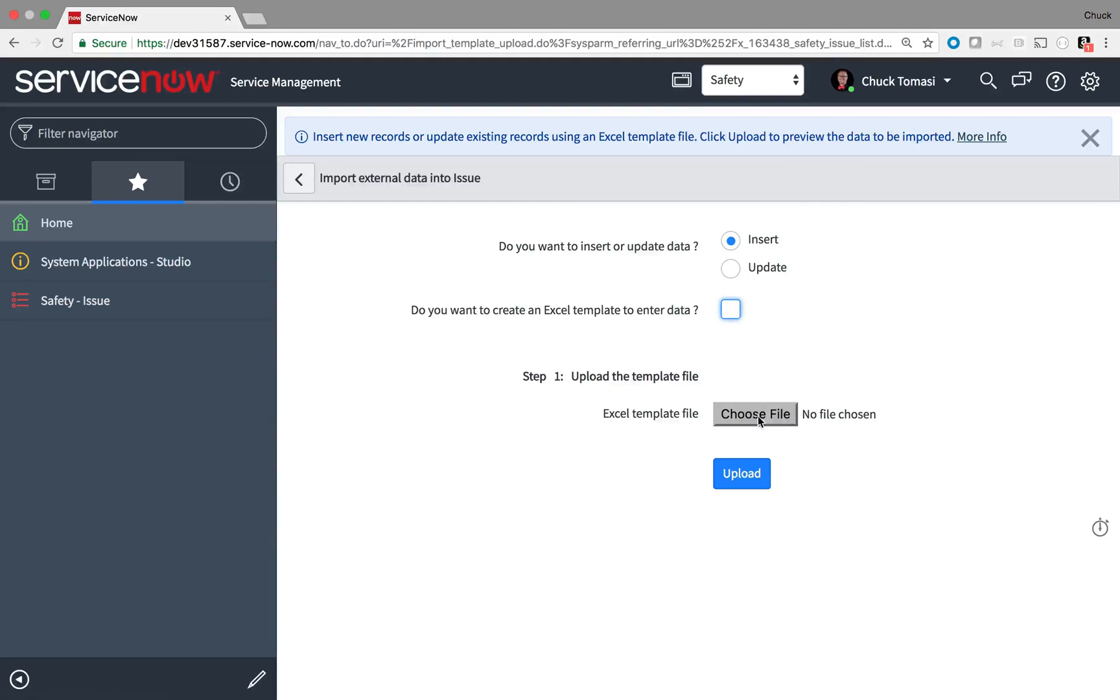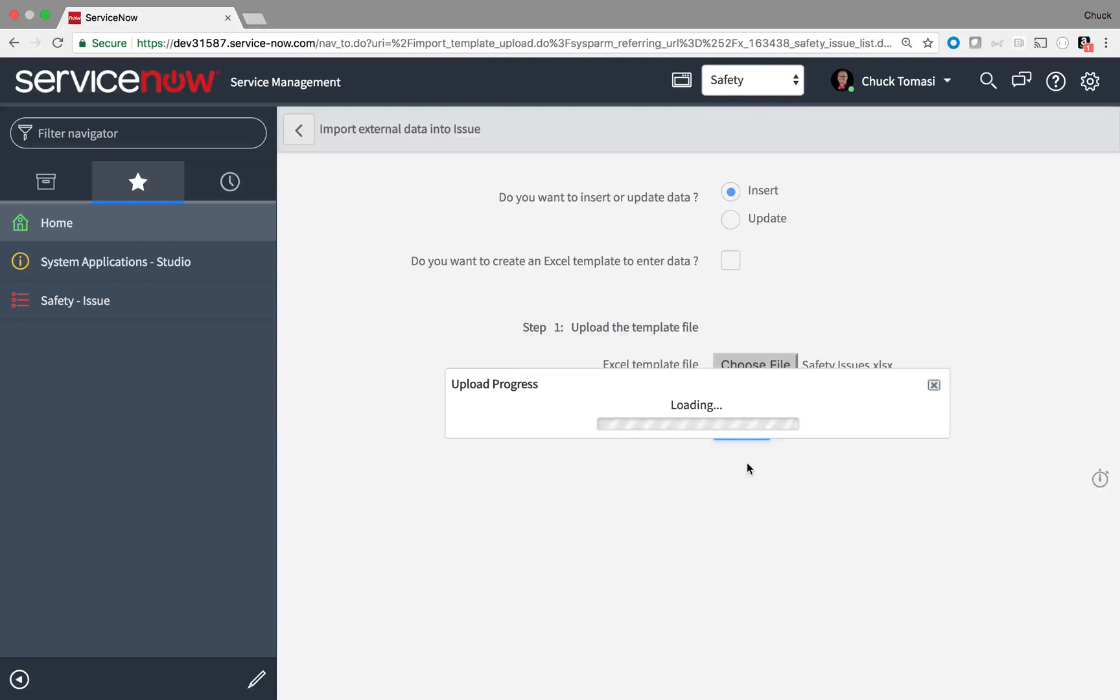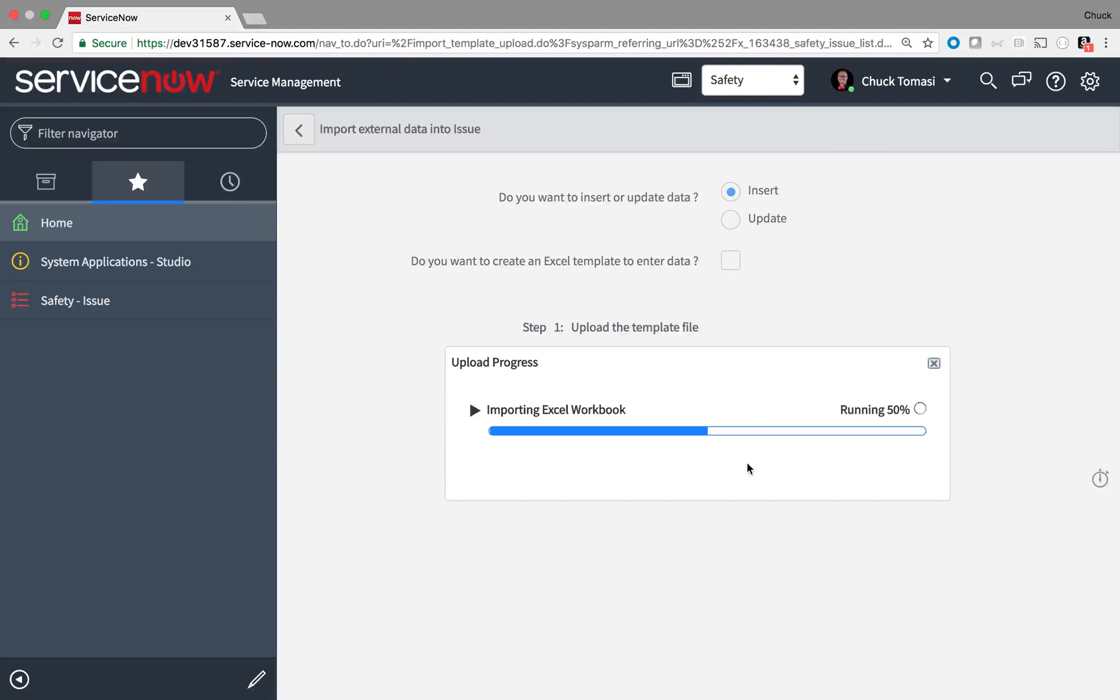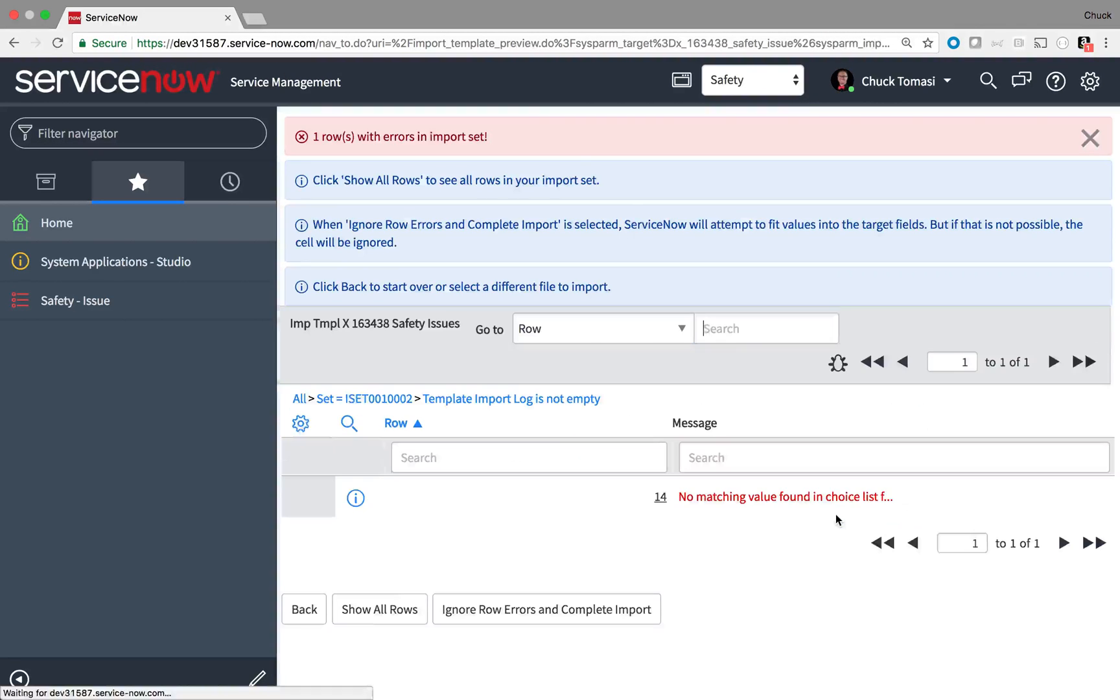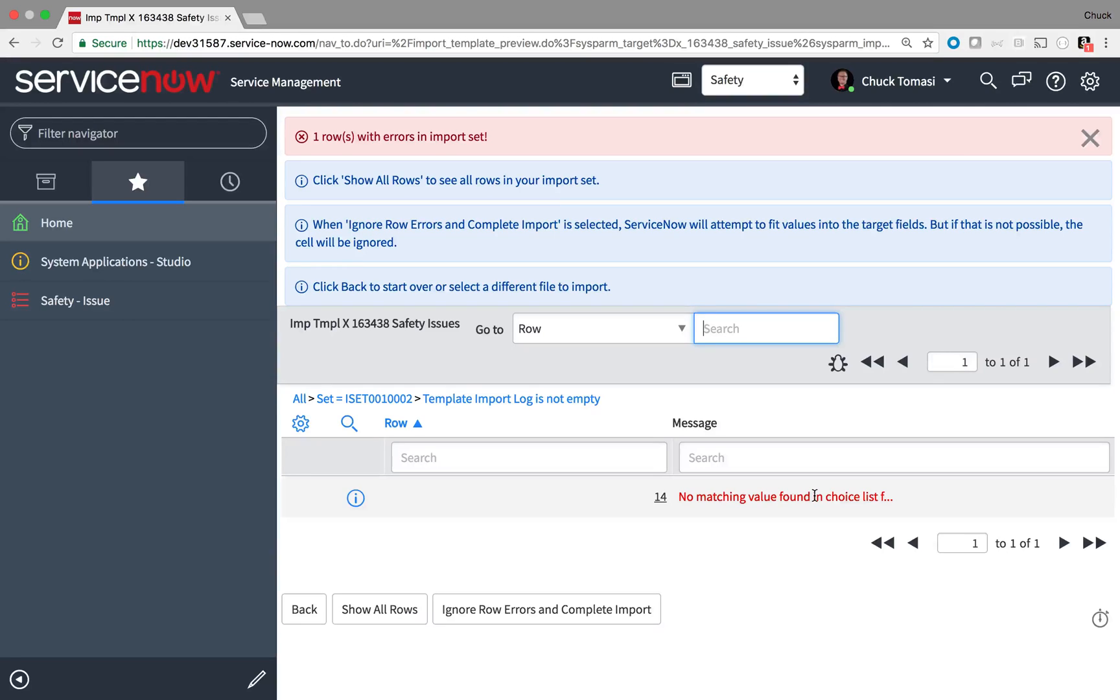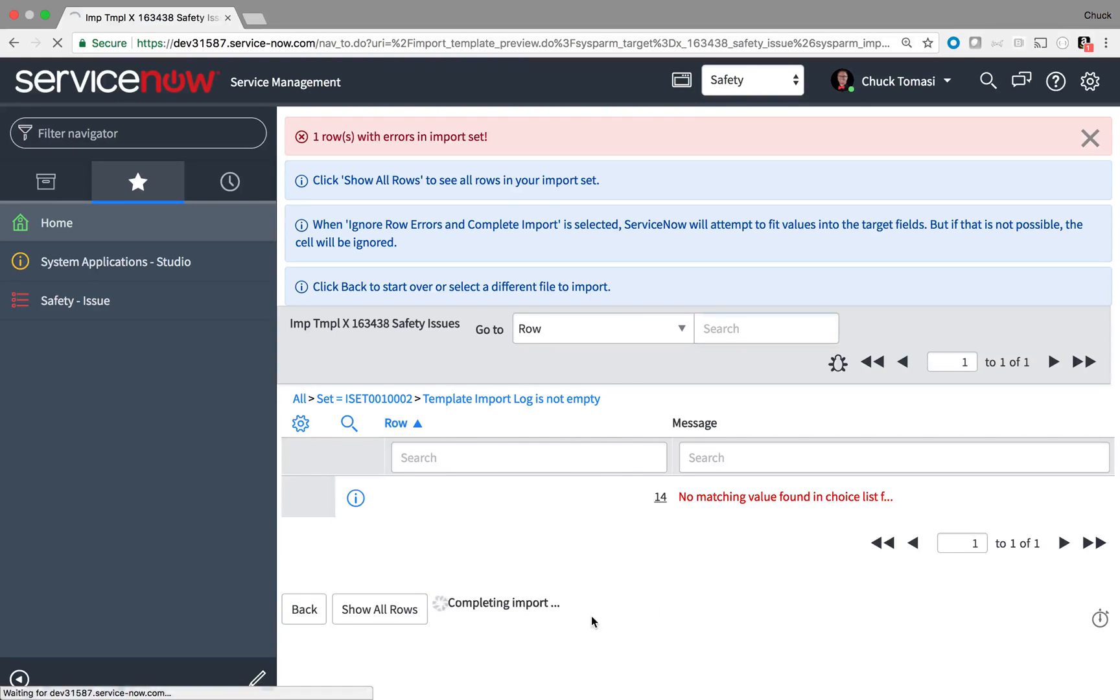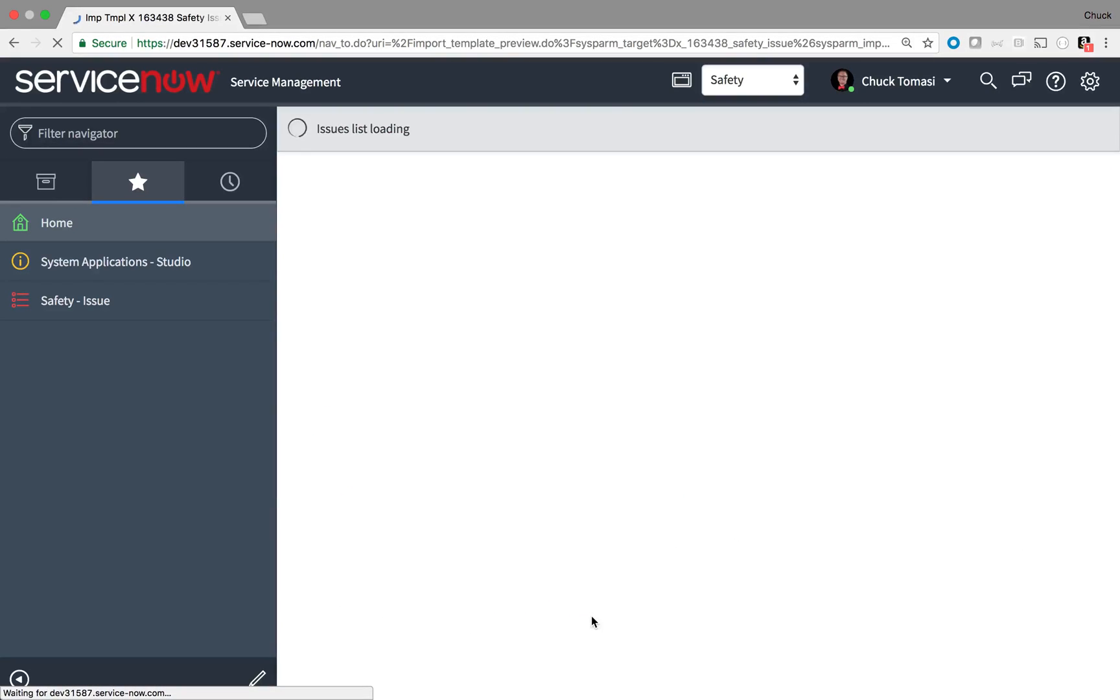I then locate my spreadsheet and upload it. The system imports the information and takes a quick look at it, and I notice I have one record that doesn't quite conform. The system noticed an anomaly between the categories in the spreadsheet, small, medium, and big, versus what choices I have in ServiceNow of just small and big.